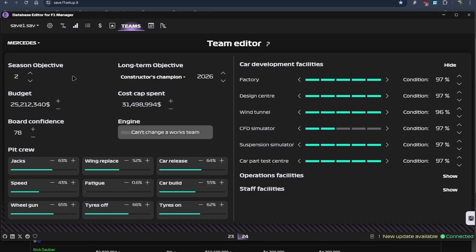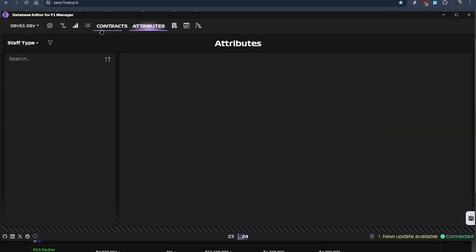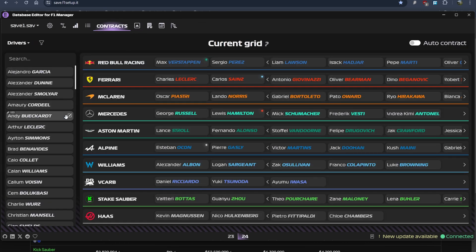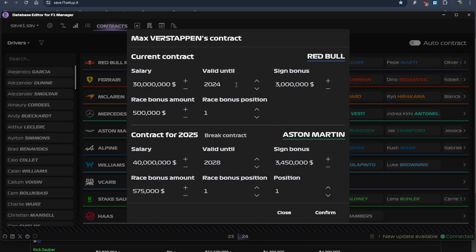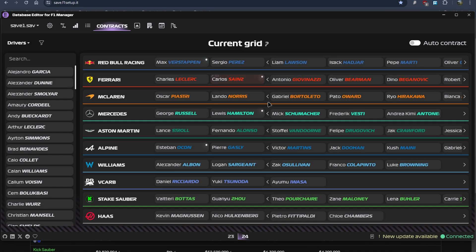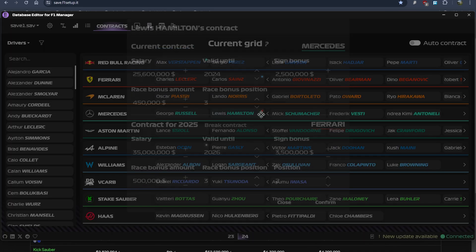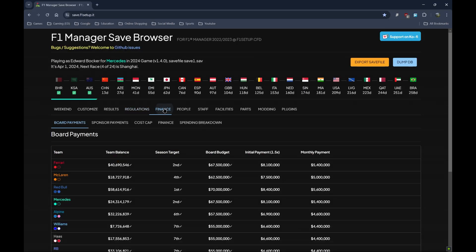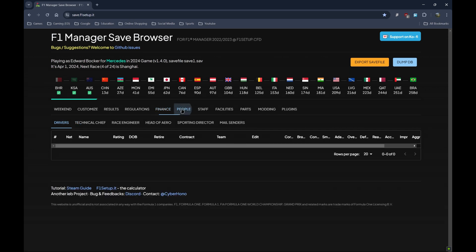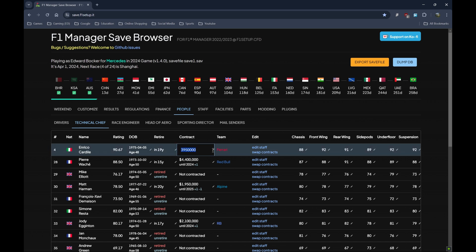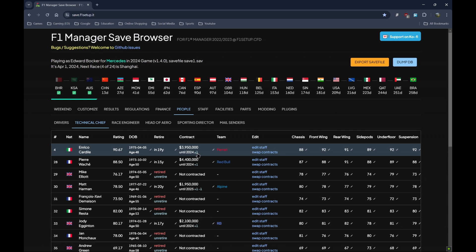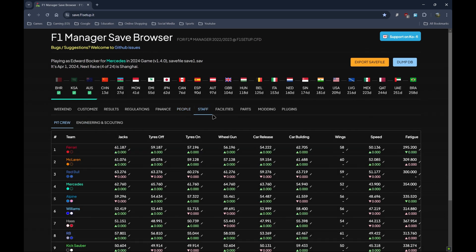So that is the sponsor or rather the long-term objective. There is attributes which we just went through. Contracts. Now in the database editor you can apply future contracts. Like Max Verstappen I've added a future contract to Aston Martin. For Hamilton it's to Ferrari. You cannot do that in the save file editor. This is the contract section and you can only modify the value. You cannot modify any future contracts. You can modify how long you want that contract to go, but that's it. So there you have it, this is the save file editor.